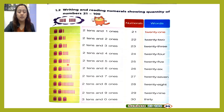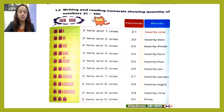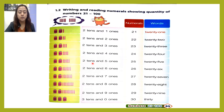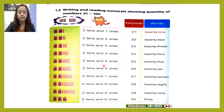Twenty-three. Next: one, two — two tens — and one, two, three, four — four ones. Twenty-four. Next: one, two — two tens — and one, two, three, four, five — five ones. Twenty-five.